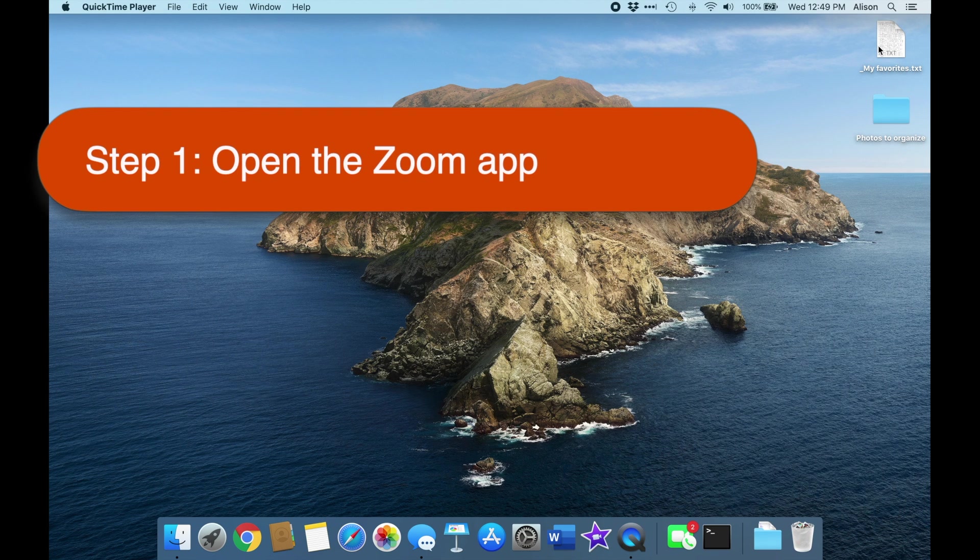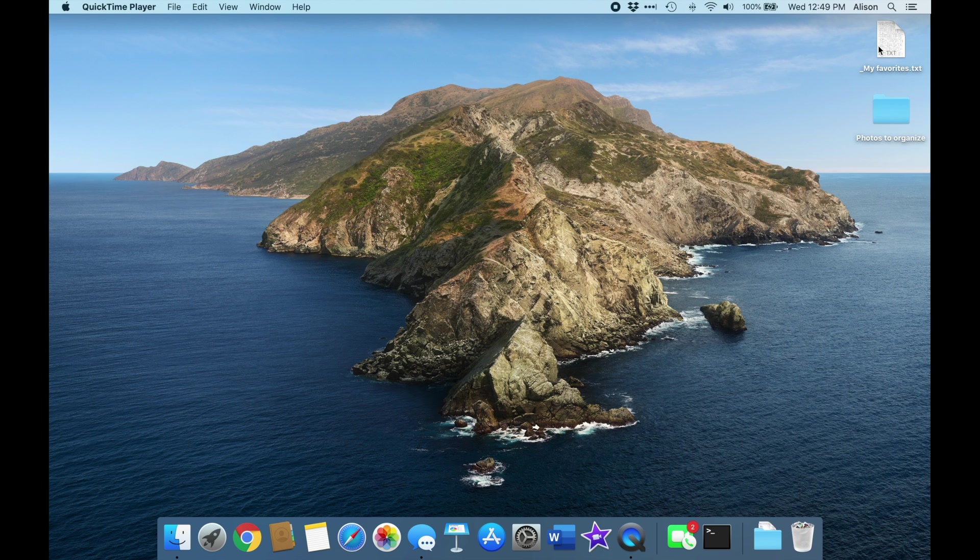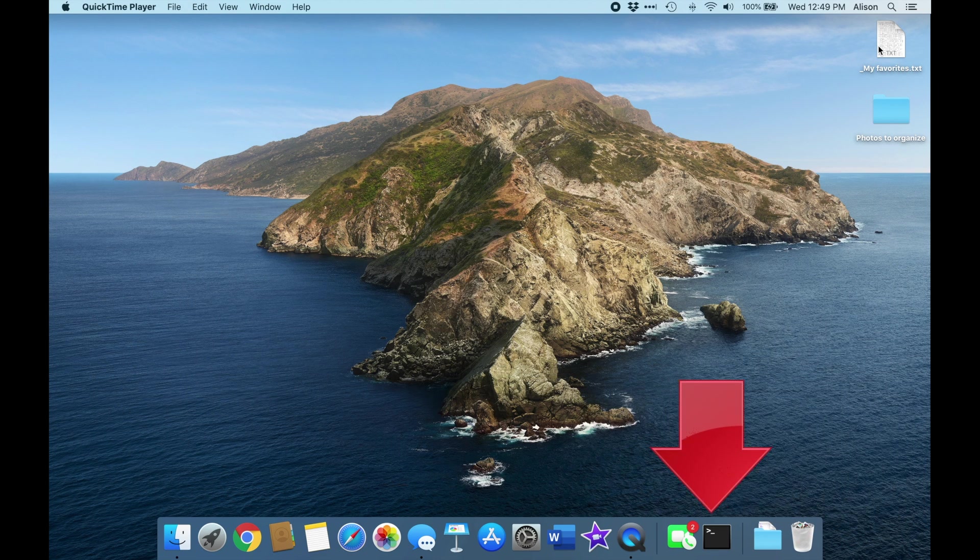The first step is to start the Zoom app. If you have Zoom in the dock, you can just click on it, but on this Mac, the Zoom icon isn't anywhere on the dock.